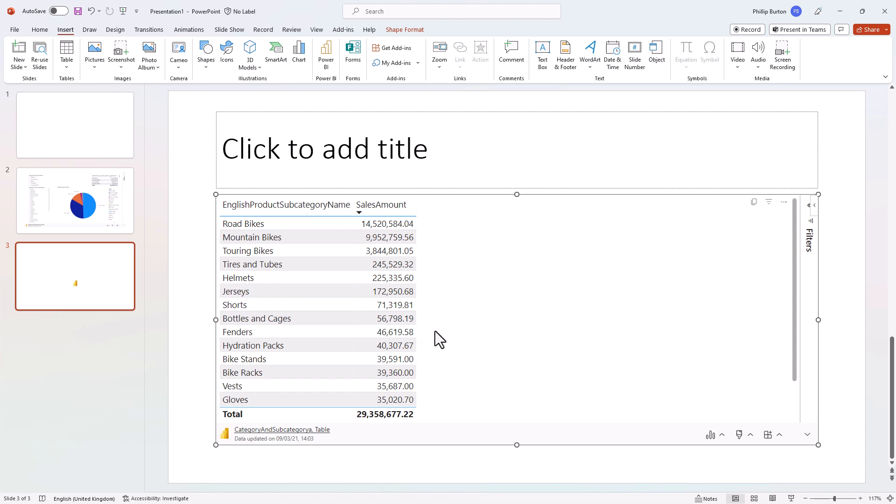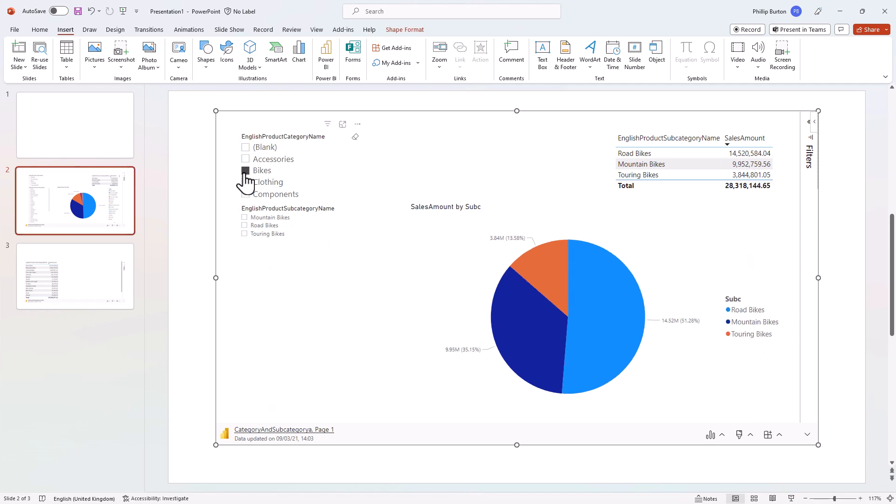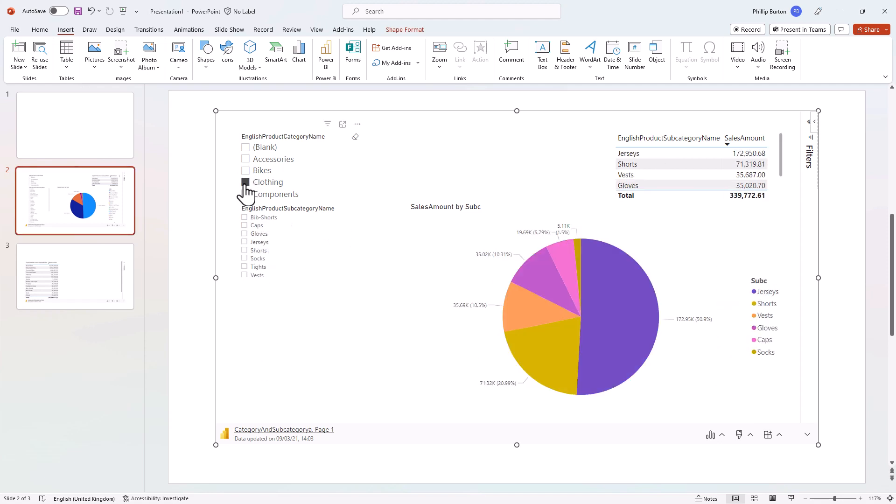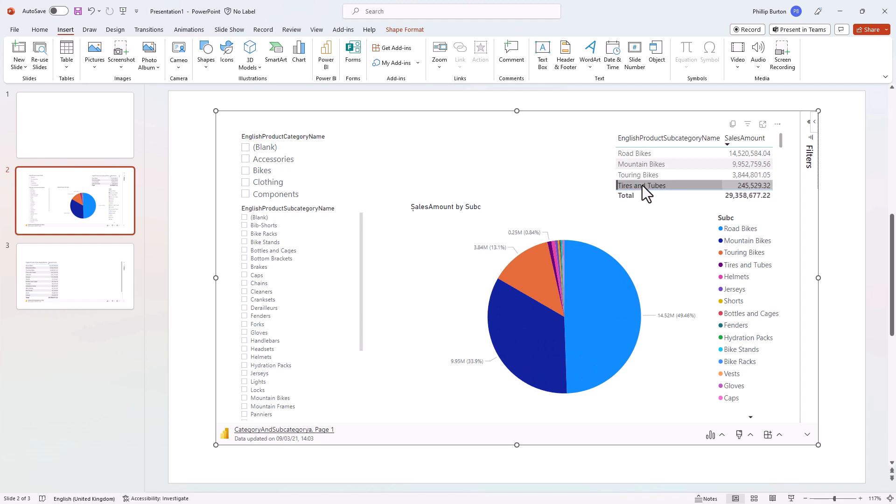Now you might be thinking okay this looks good but isn't this just a graphic? Well no, this is the full report or visual that I've pasted. So if I go back into this particular report, I can click on an item and you can see all of the other objects react to that.